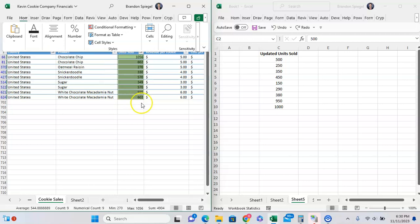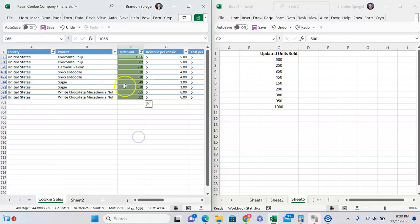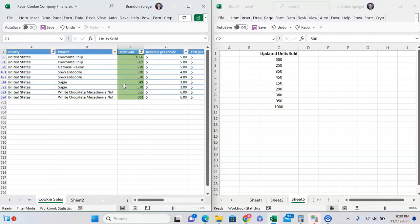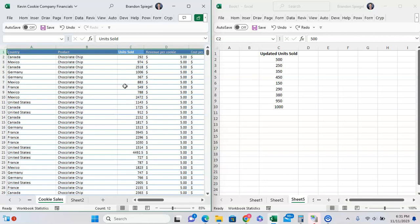Now we want to unfilter. So Shift Space, and then Control Shift L to unfilter what we're doing. And now we want to Control Shift L again to filter the values.